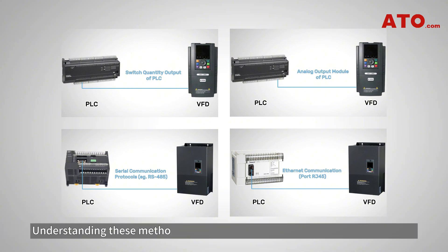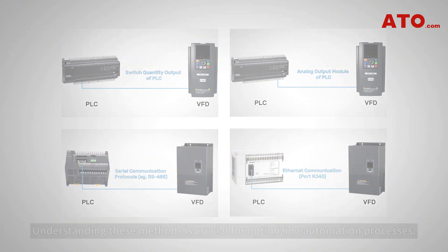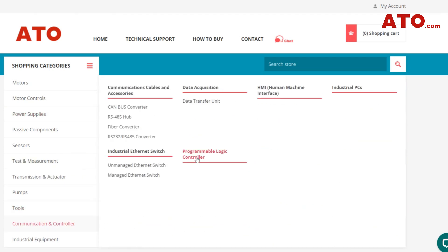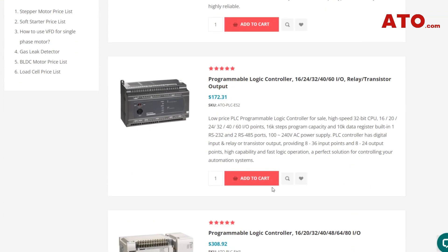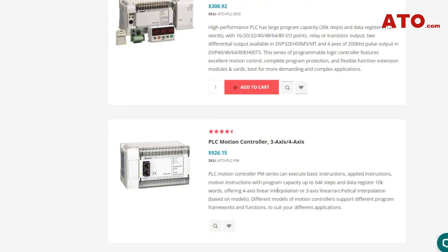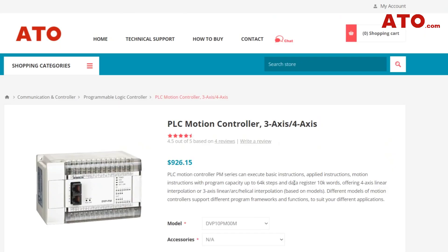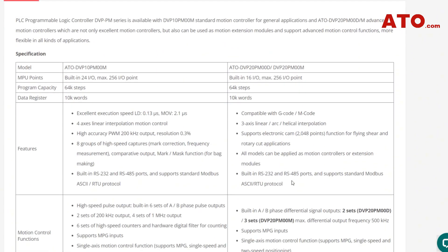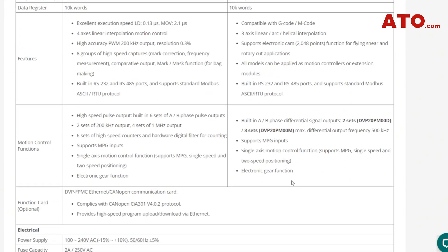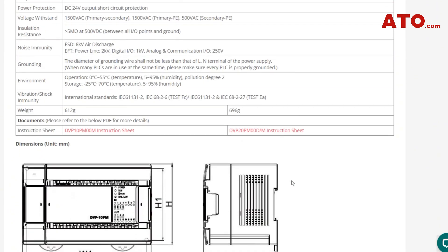Understanding these methods is crucial for optimizing automation processes. For more insights and expert advice on PLC-VFD wiring methods and industrial automation solutions, visit ATO.com to explore our product offerings and elevate your automation projects with our resources and expertise.